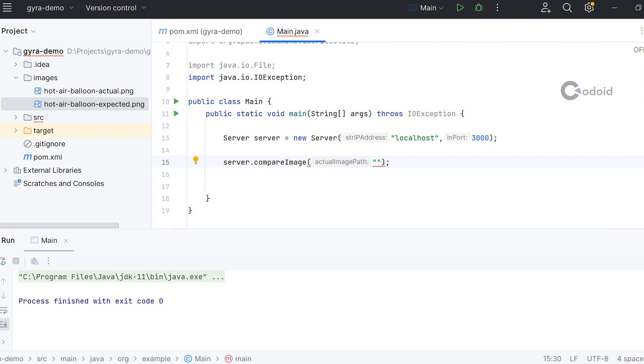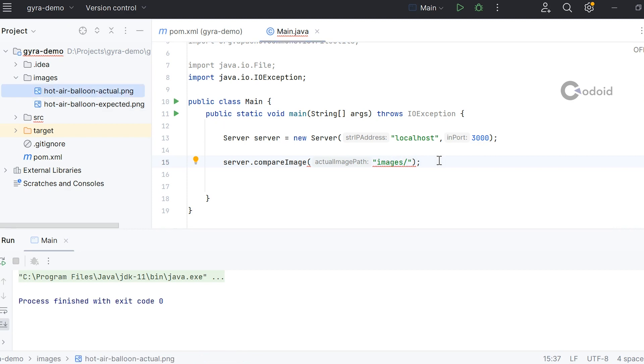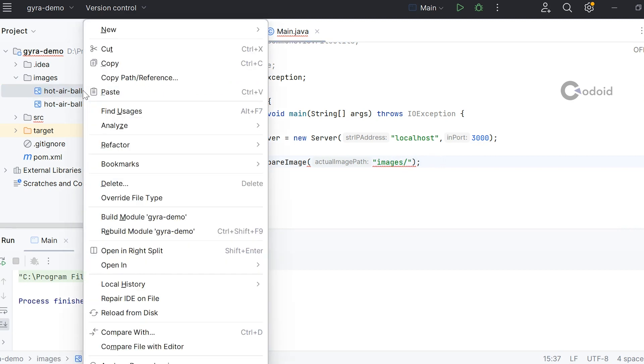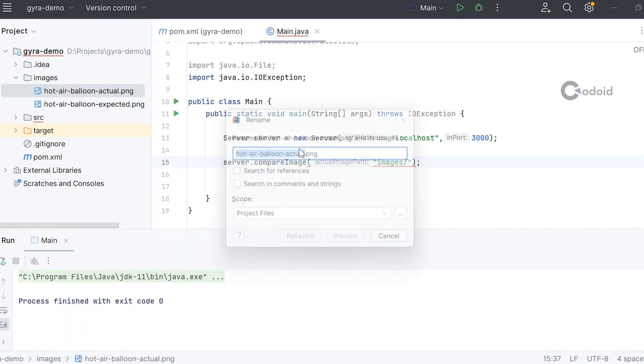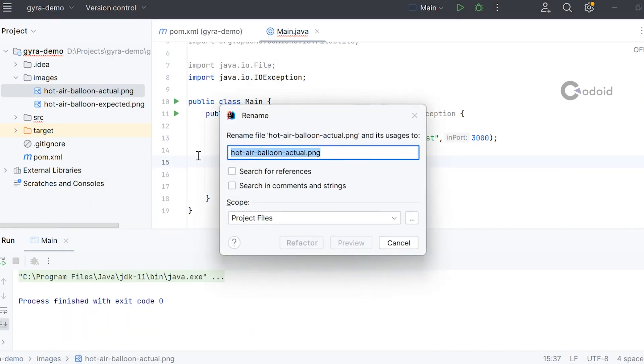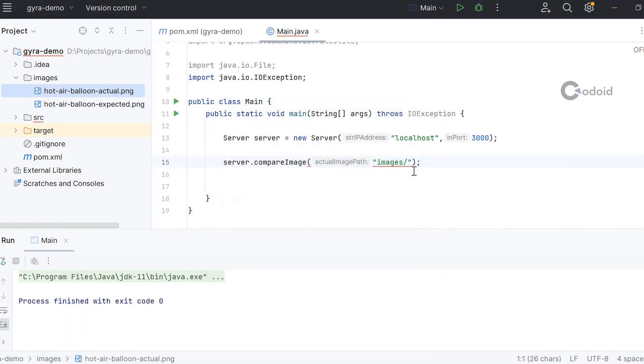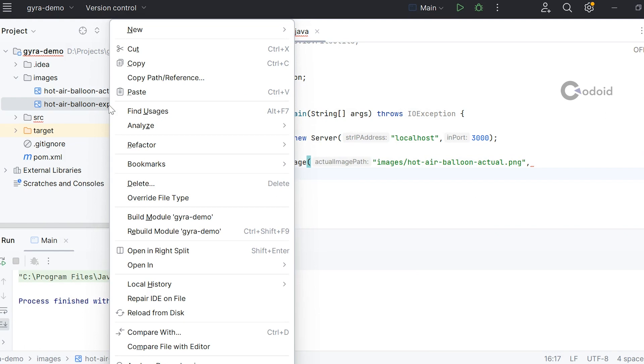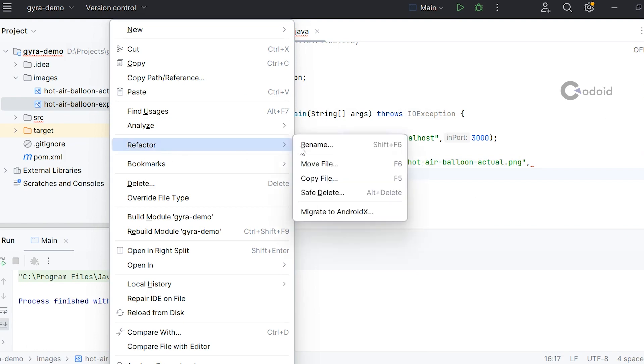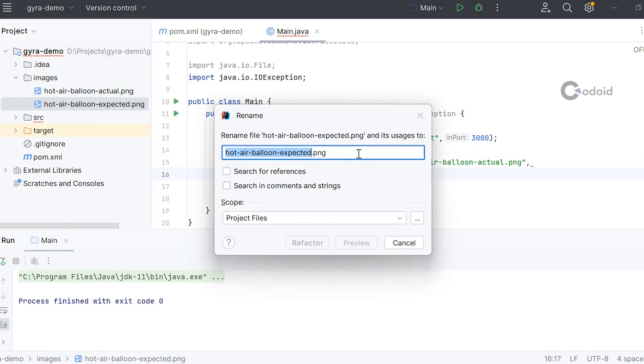I'm providing the actual image path, which is under the images folder. I'm copying the file name and then providing the expected image path.